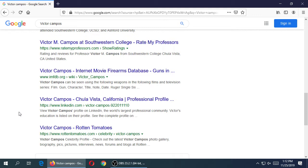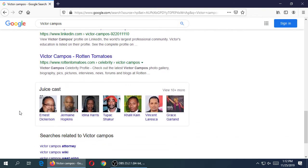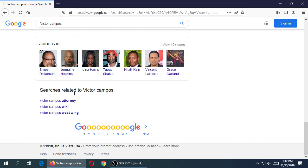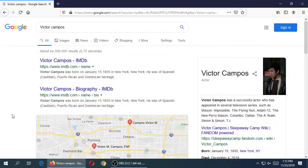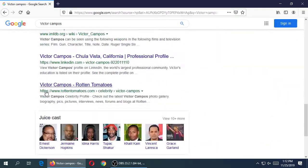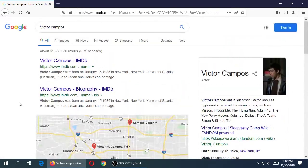How many of you found, without going further than the first page, at least one result that is you? A couple people — hopefully positive. So what we're doing right now is the practice of Googling ourselves, searching for our name and maybe finding something about ourselves.